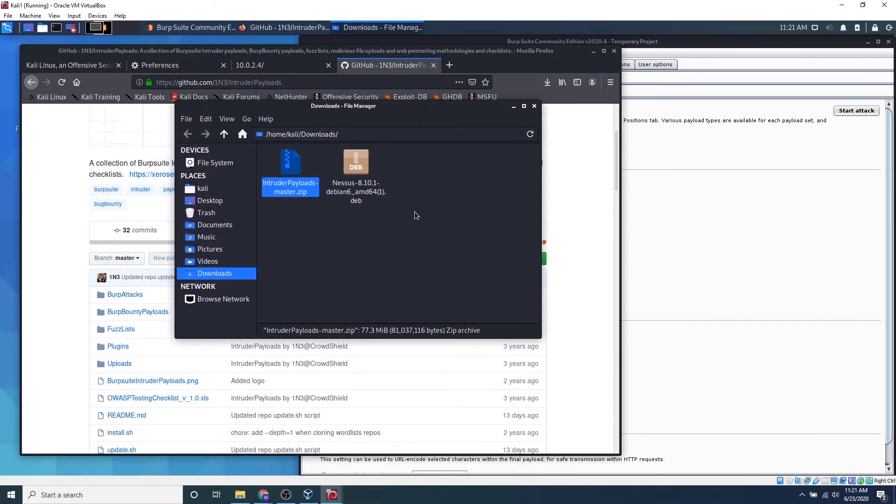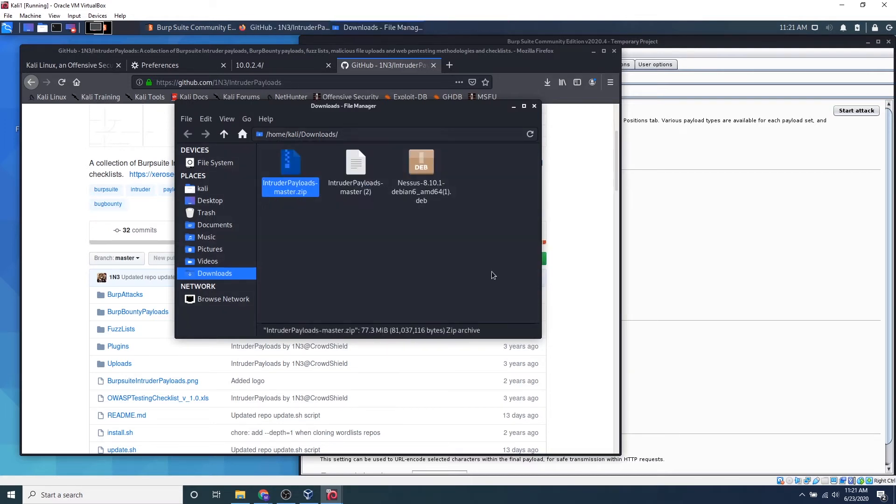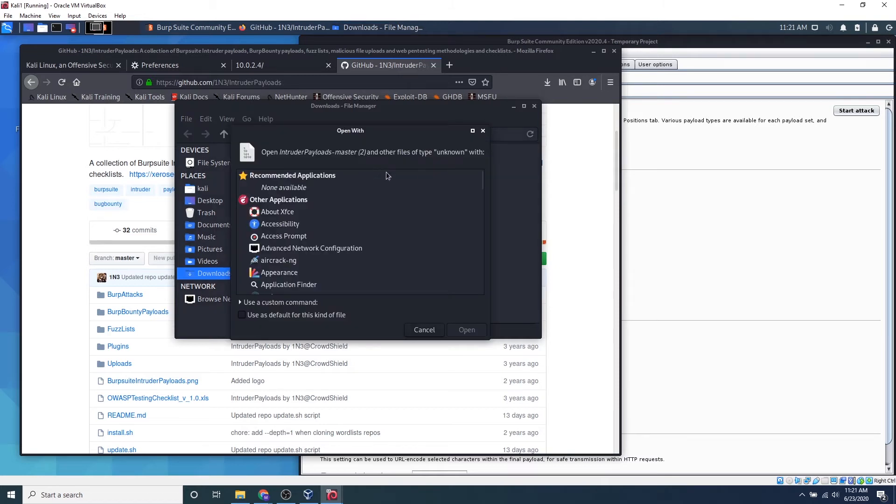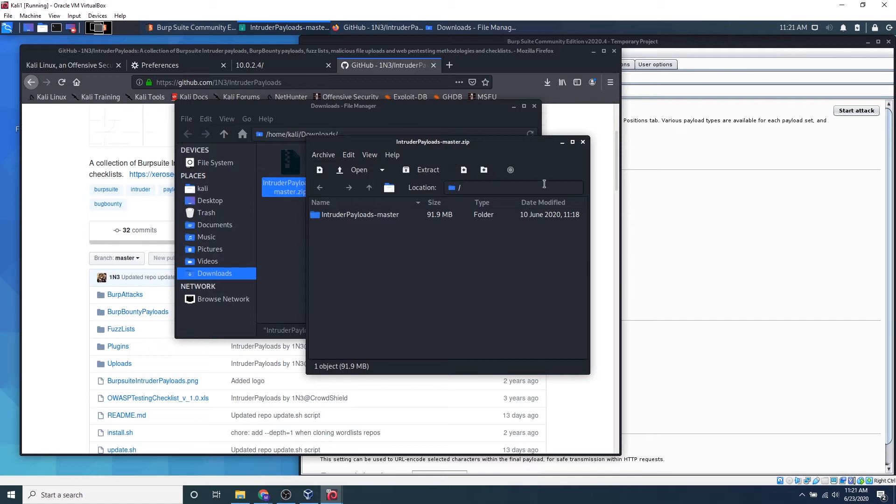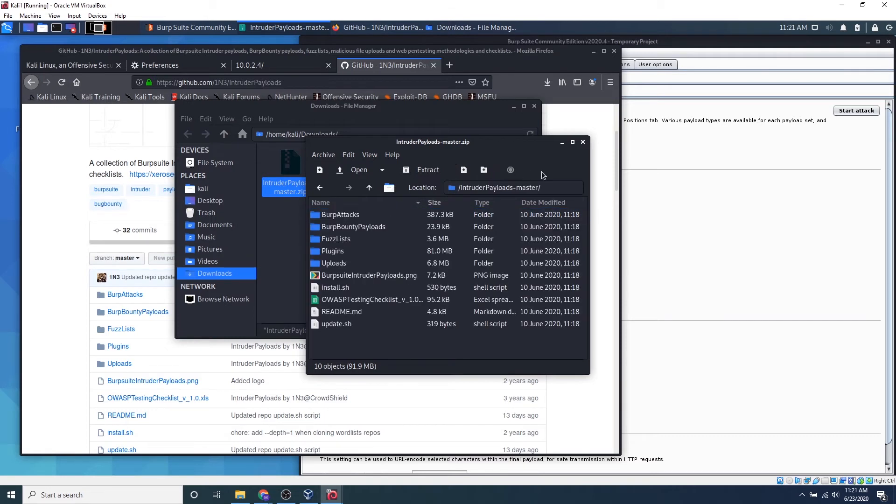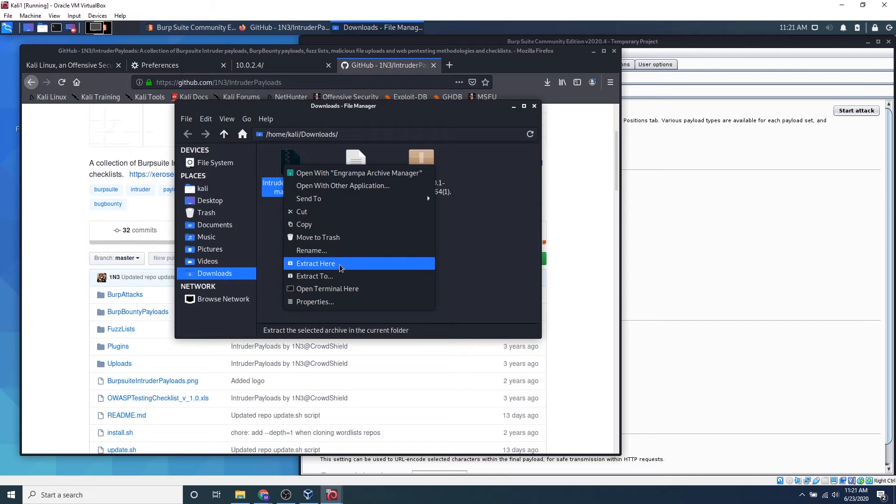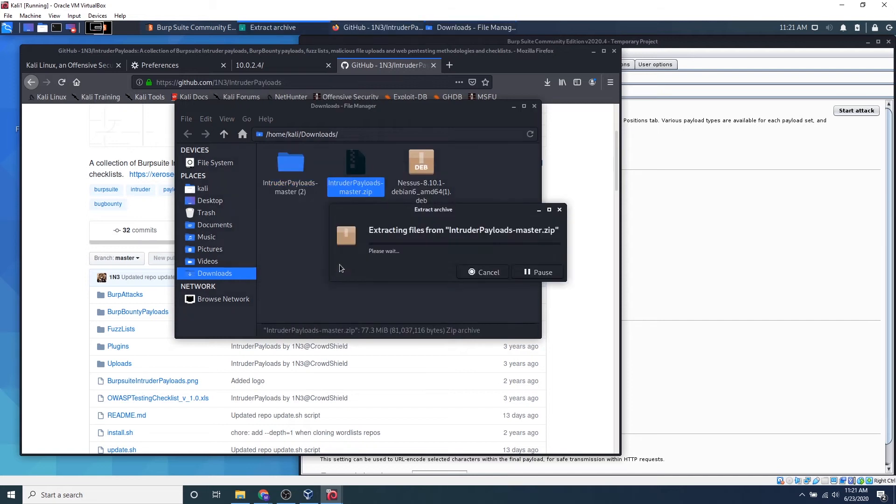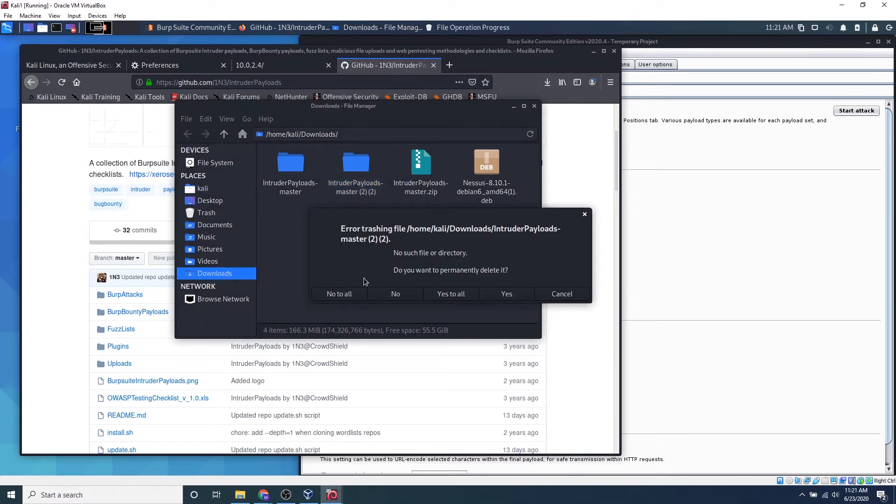So because this is a zipped up file, we can right click and click extract here. Awesome, so now we see... okay, so now we have successfully unzipped.